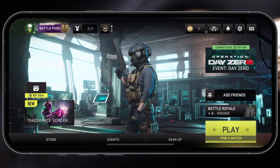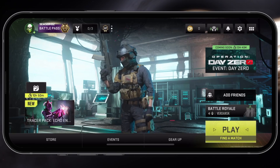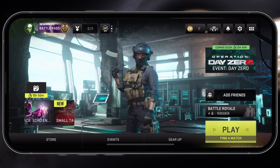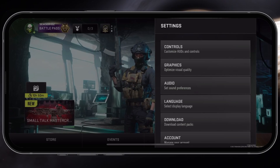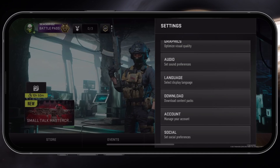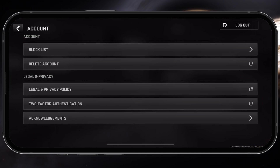Open up Warzone Mobile and navigate to your game settings by tapping on the gear icon on the top right. Head to the Account section and you will see the option to log out of your account on the top right of your screen.